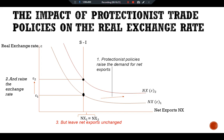This increase in the price of domestic goods relative to foreign goods tends to lower net exports by stimulating imports and depressing exports. Thus the appreciation effect offsets the increase in net exports directly attributable to the trade restriction. Although protectionist trade policies do not alter the trade balance, they do affect the amount of trade. Because the real exchange rate appreciates, goods and services we produce become more expensive relative to foreign goods and services — we export less, and since net exports are unchanged, we must also import less. Protectionist policy reduces both the quantity of imports and the quantity of exports.